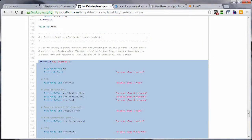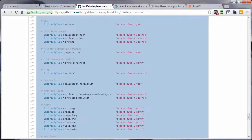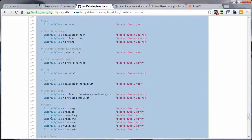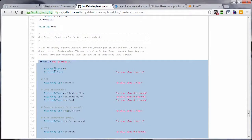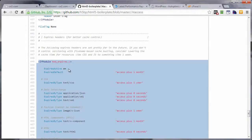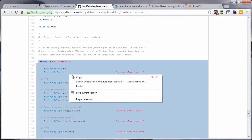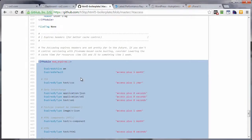That regulates particular items or particular elements within your WordPress site. Now if you decide not to have some of these items, like maybe you don't want to have this one here, or maybe you don't want to have these here, you do want to have this one here, ExpiresActive On, because that's going to turn things on for you. Let's go ahead and right click and copy this.